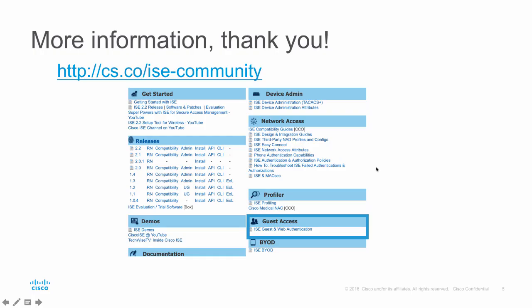Thank you for watching. For more information, please visit our community, cs.co.ice-community. Go to the guest and web authentication section and there will be more community posts around Facebook, social media, and a how-to guide listed there. Have a great day. And again, thank you.